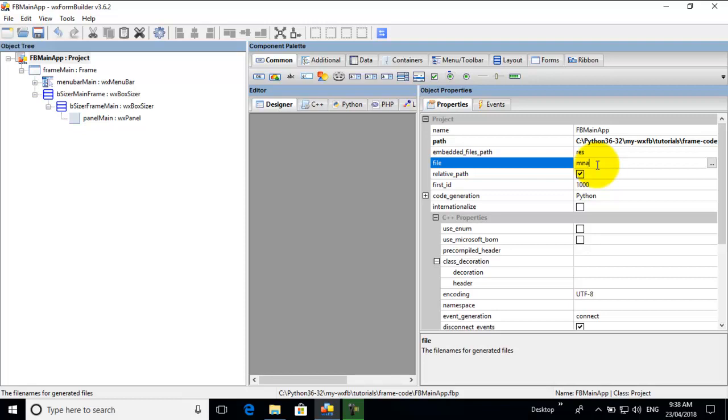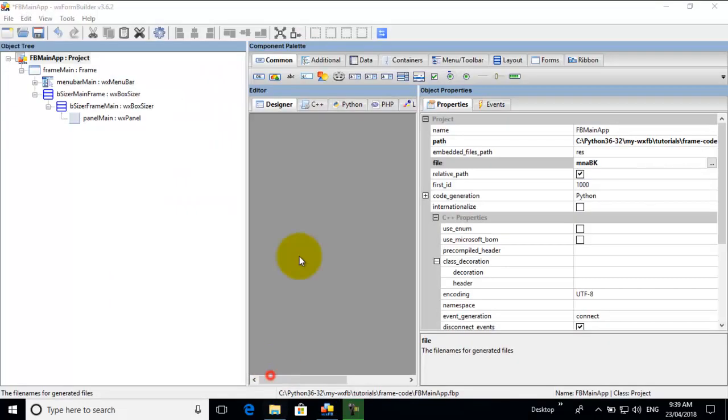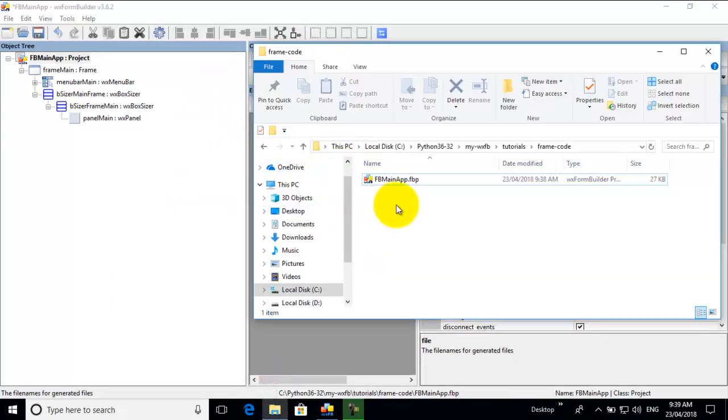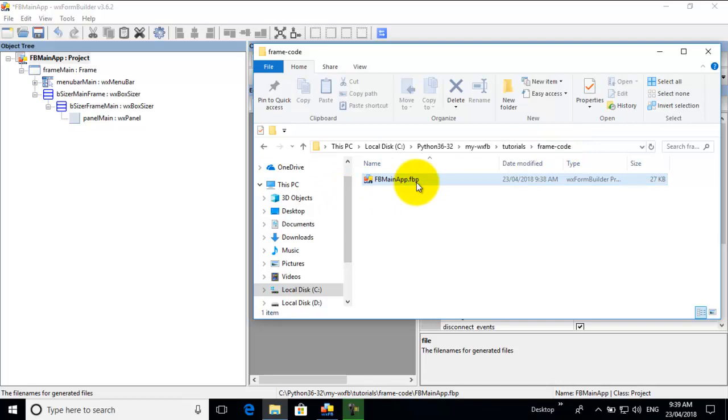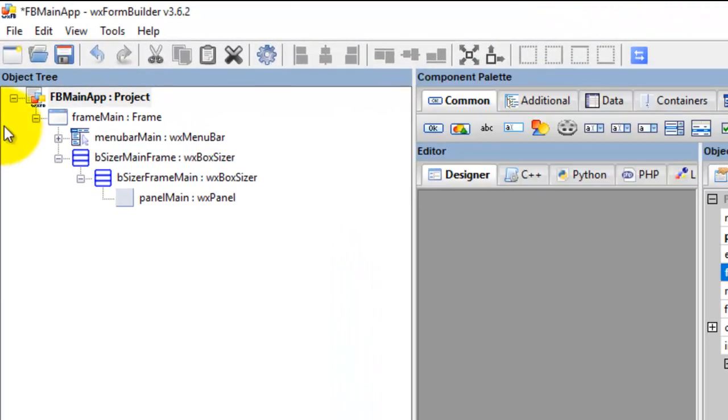So what I would do is I go BK, meaning like backup, or you can call it anything you want. Here we have the folder. This is the folder that I'm designing this frame in. It's just the WXFormBuilder file.